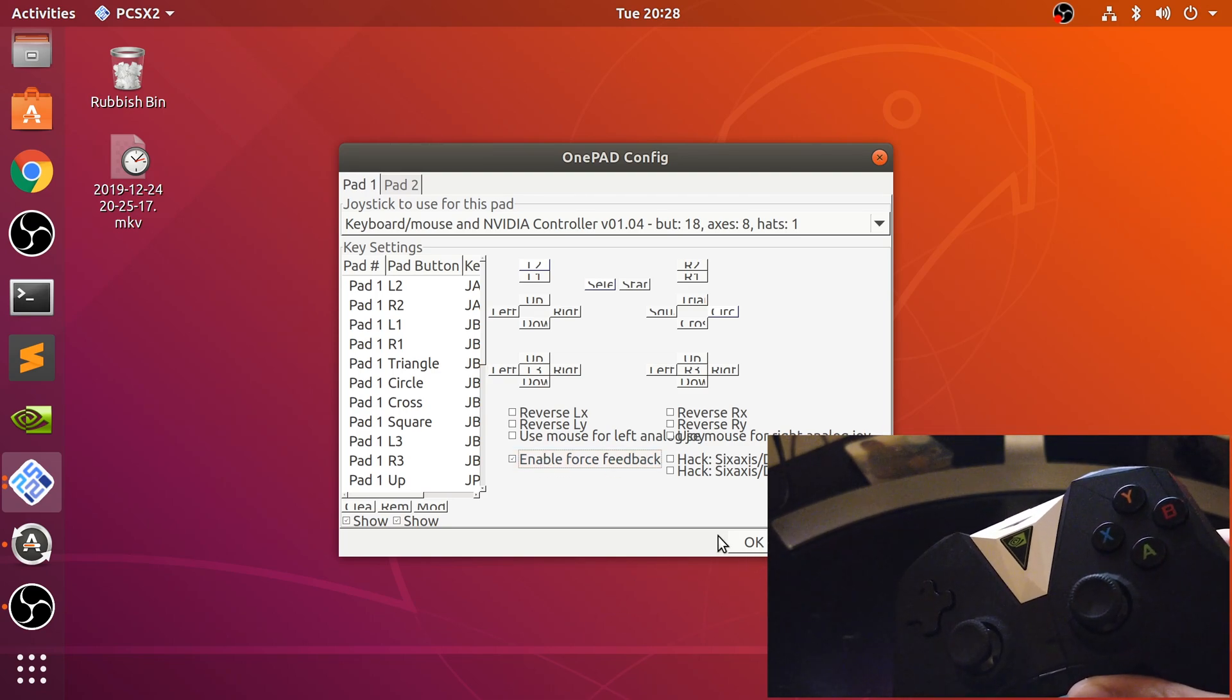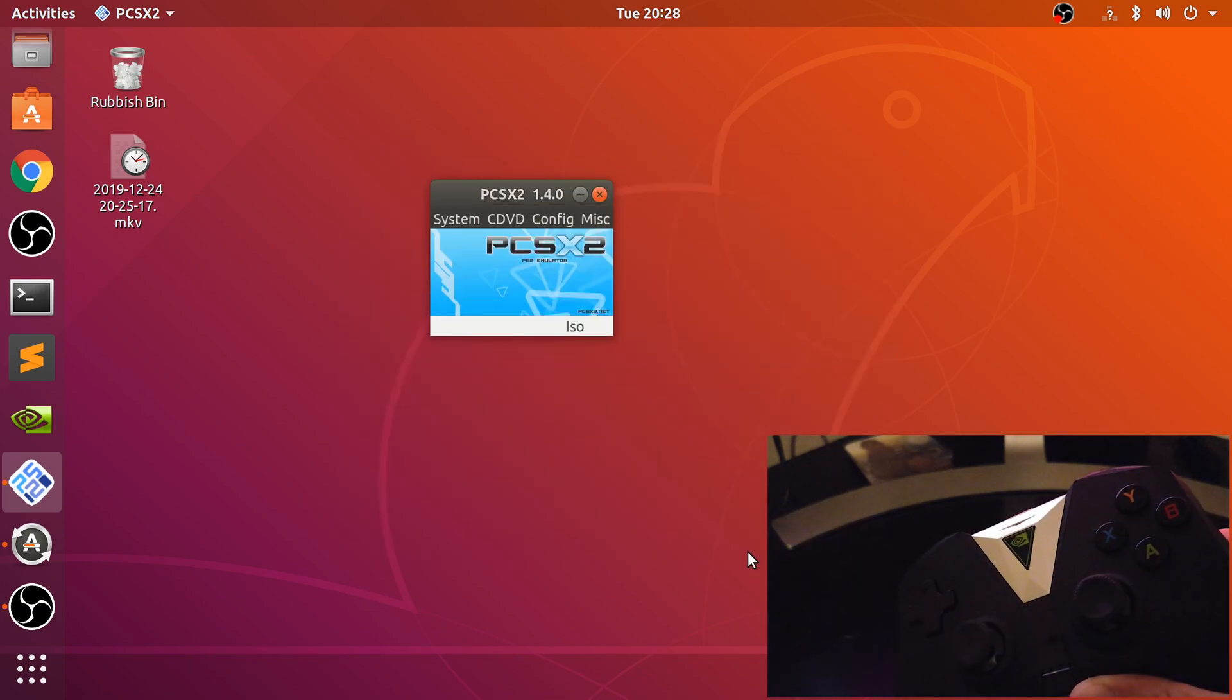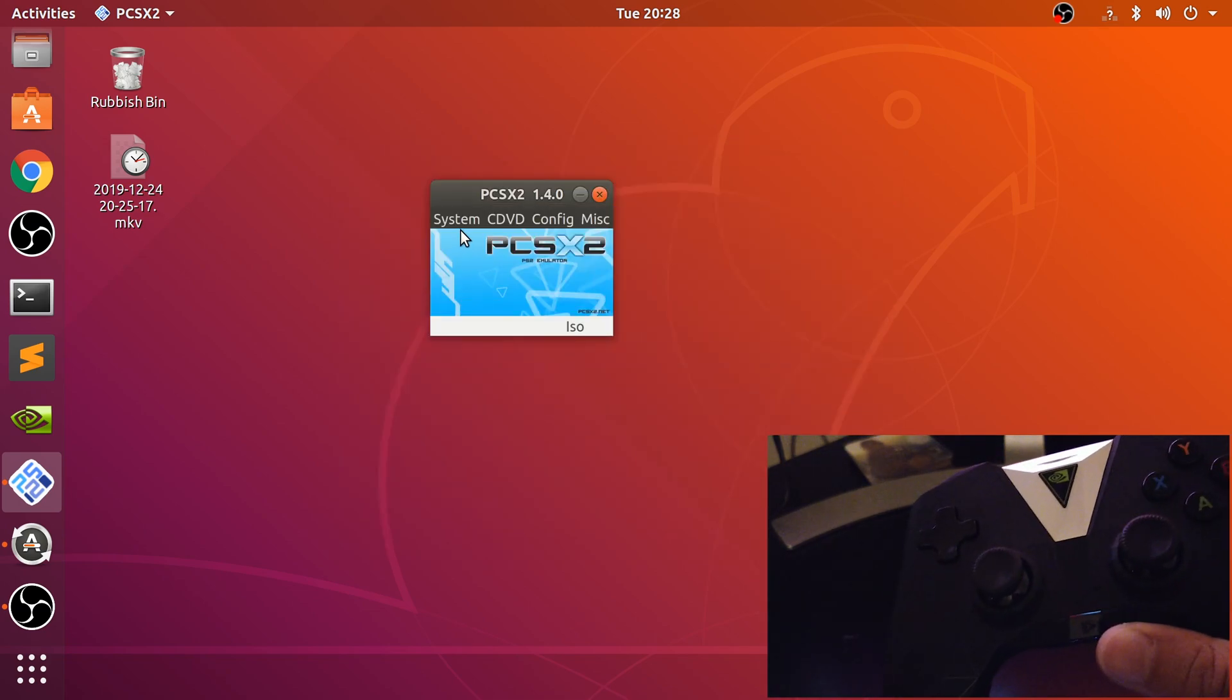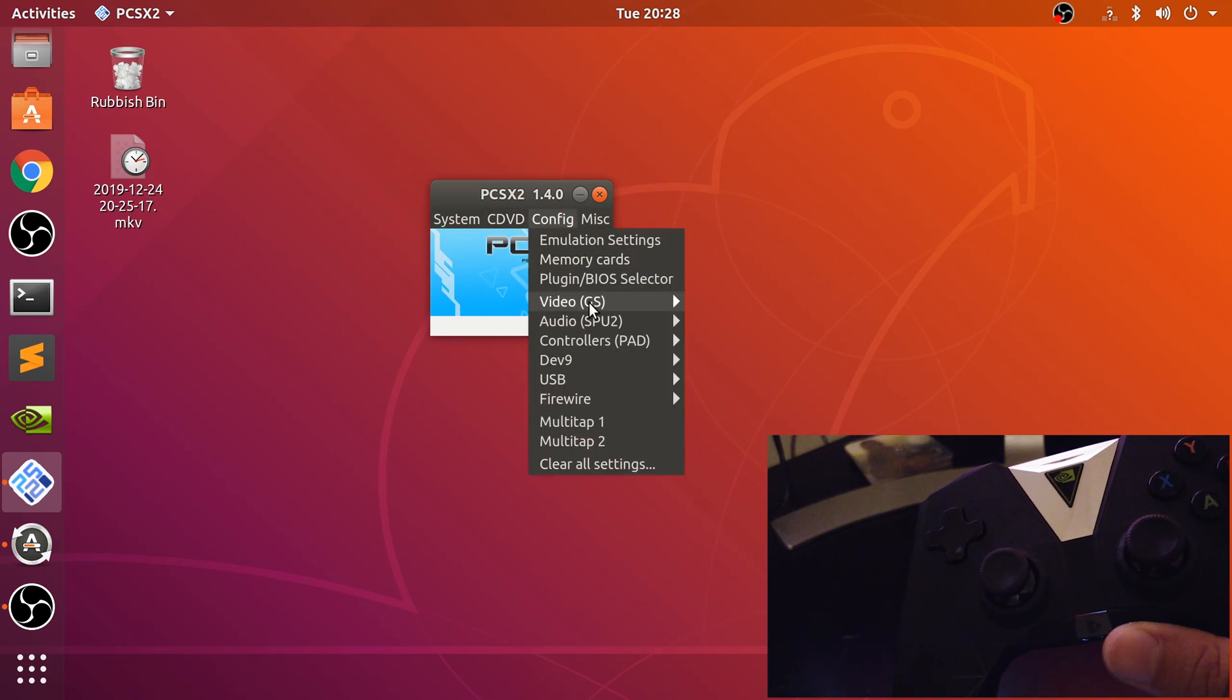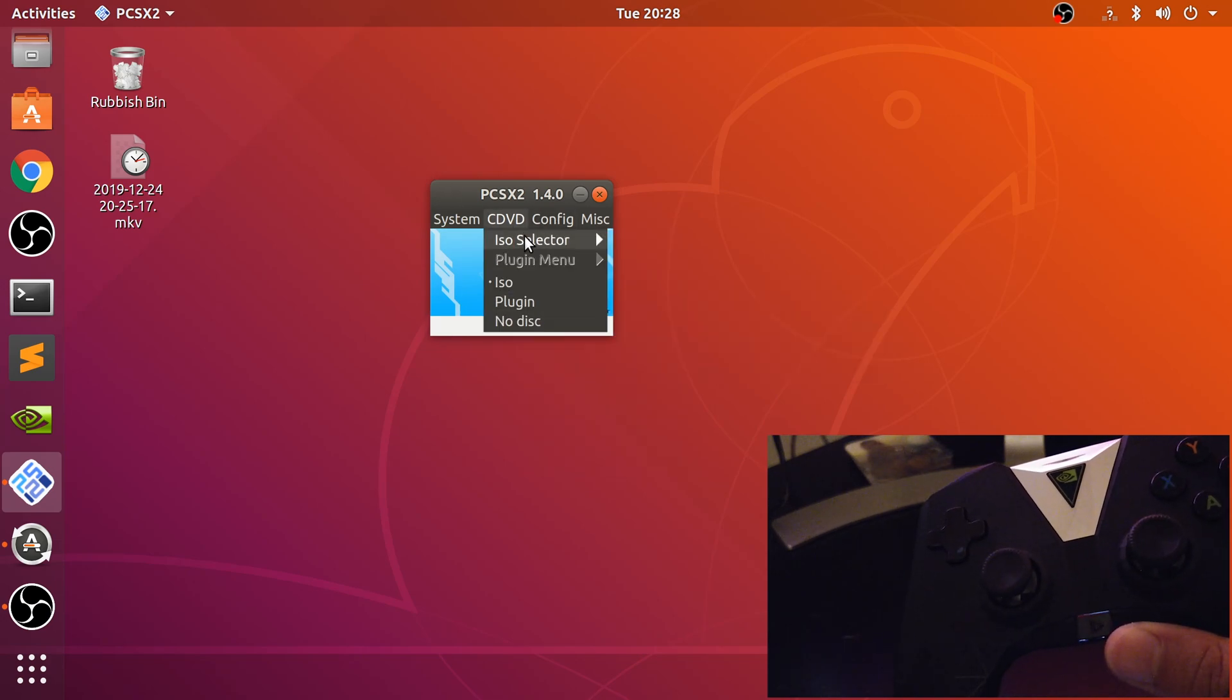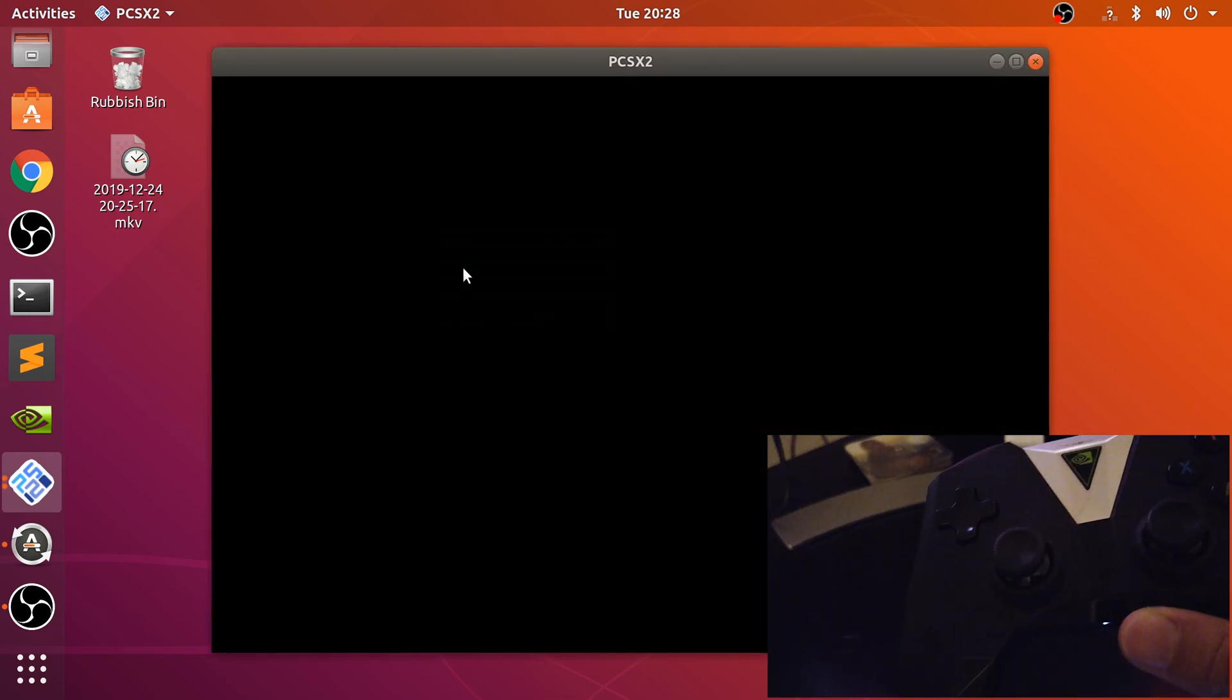So I'm going to go to Apply, click OK, and I've already got an ISO selected - it's the last one I played. Let me show you it working.